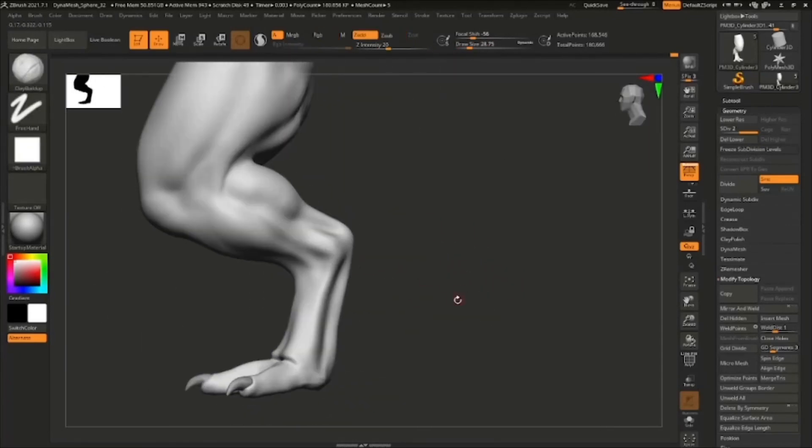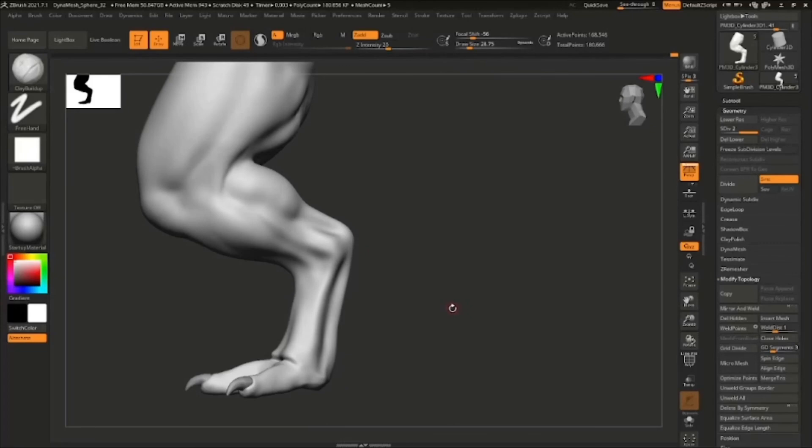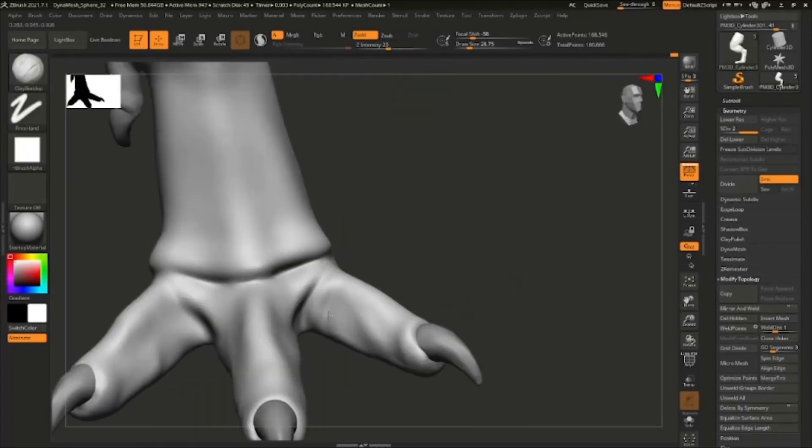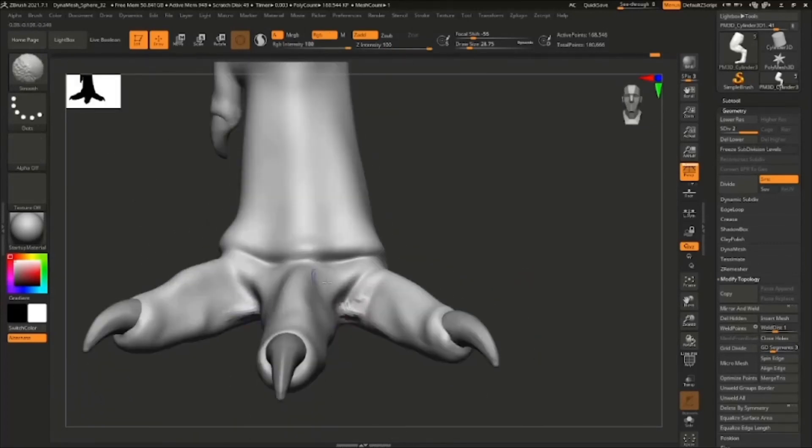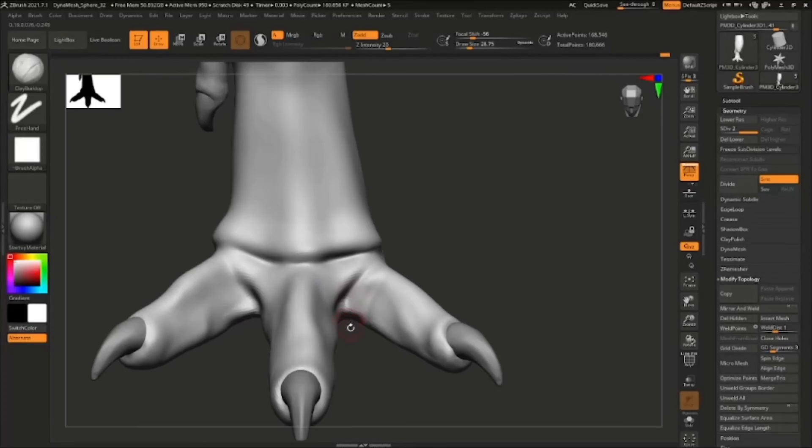But that was basically the process of sculpting this beast of a leg. Okay guys, we have created a dinosaur foot and leg, so if you want more content like this please let me know. And otherwise I just want to thank you guys for watching, I really appreciate it and have a nice one and see you next time.